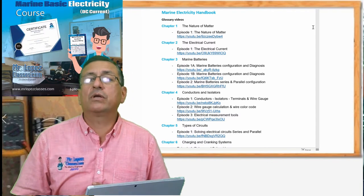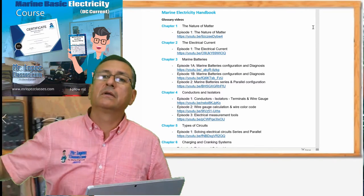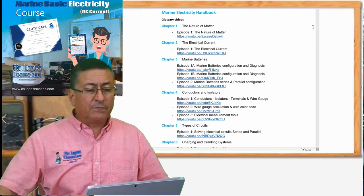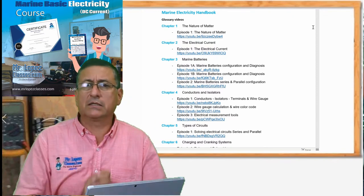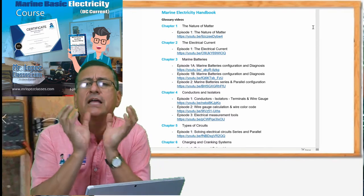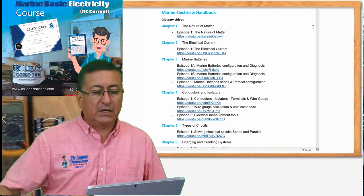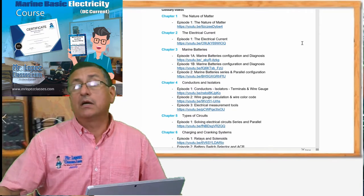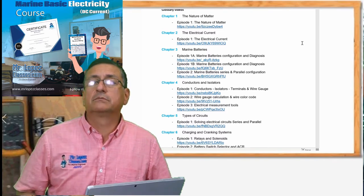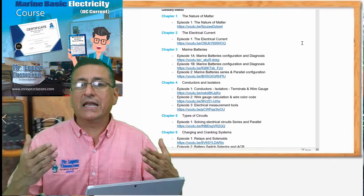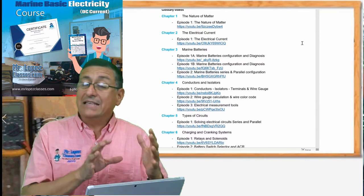In basic electricity we are going to cover the first eight chapters of the electrical book. In the first chapter we are going to talk about the nature of matter — the fundamentals, the atomic explanation about electrons and the flow of electrons. In the second chapter we are going to explain what is electrical current, how it is measured, and how electrical current works in AC and DC.